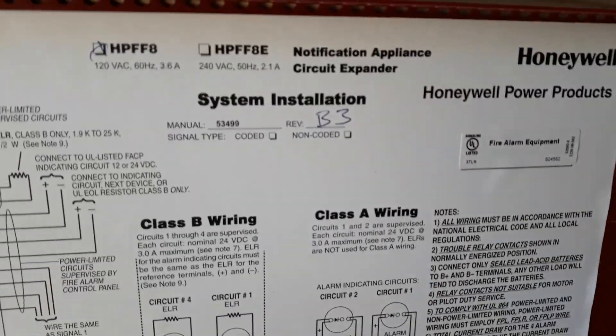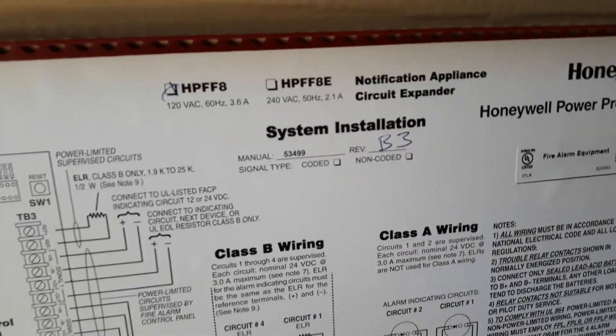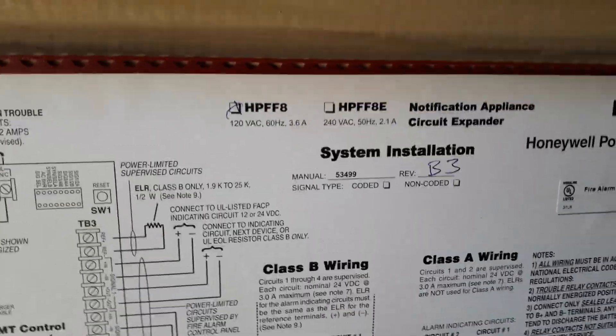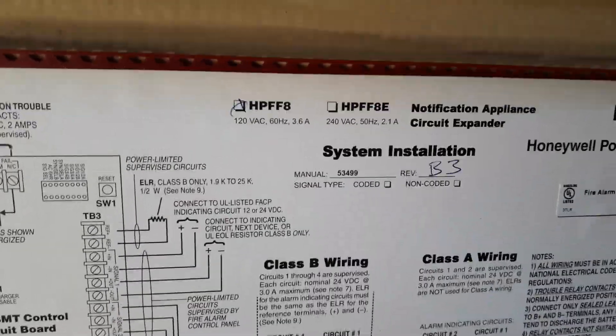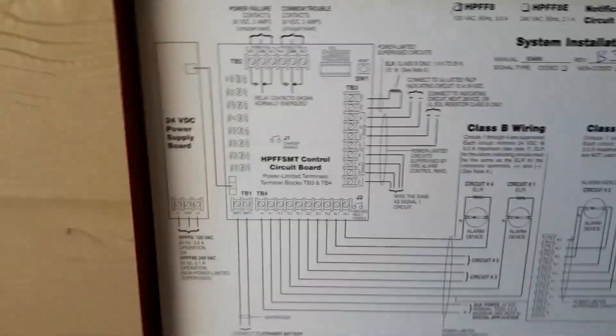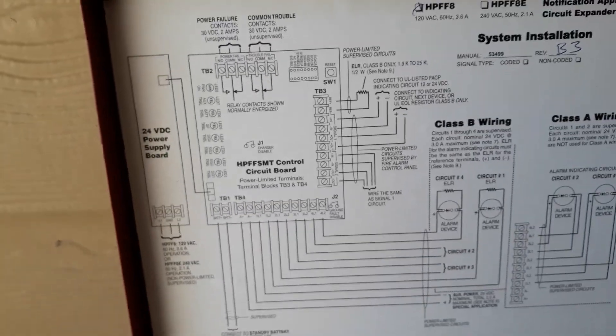It's a Honeywell Power Supply. It's a HPFF8. It's to power up NAC circuits out in the field.